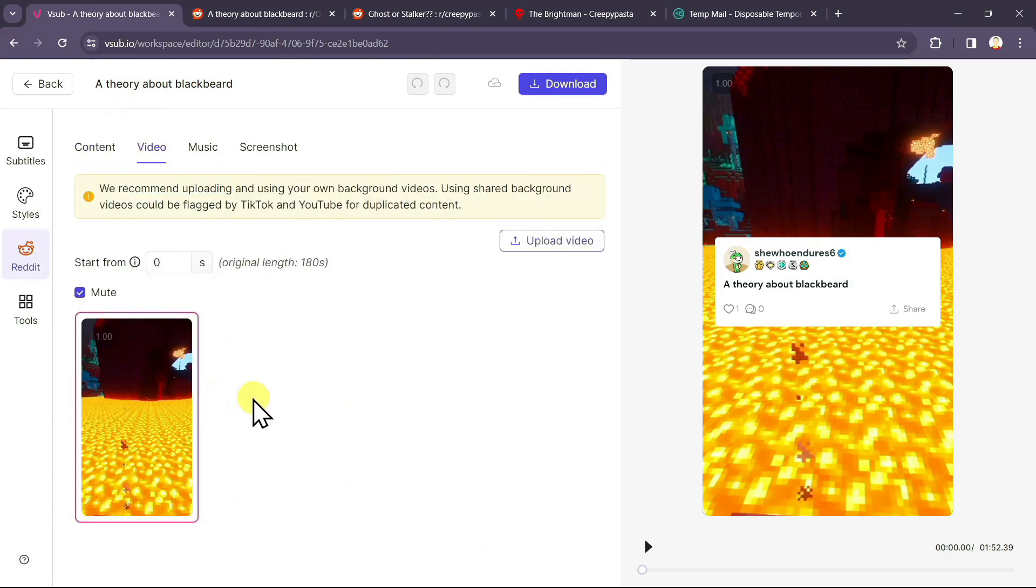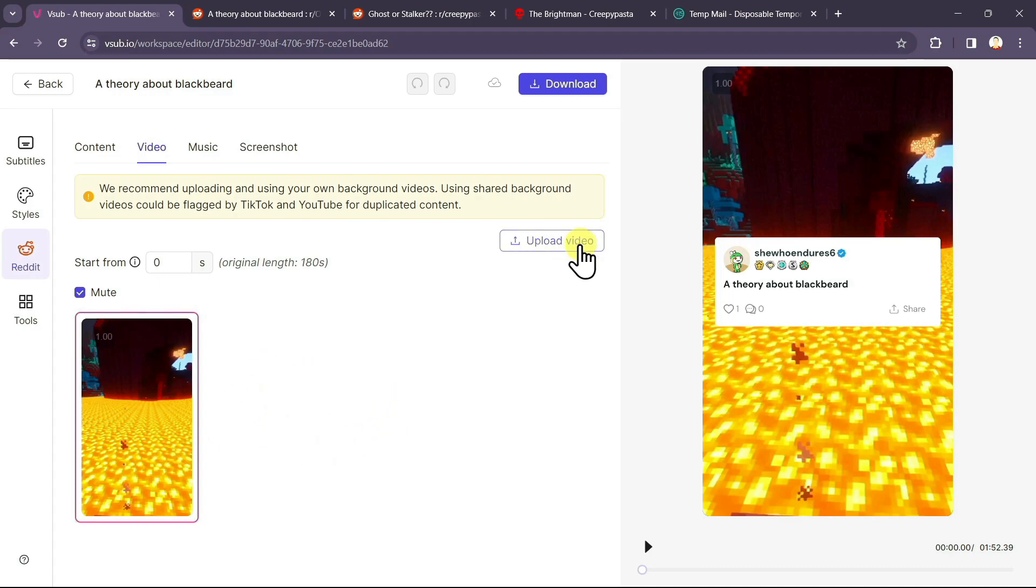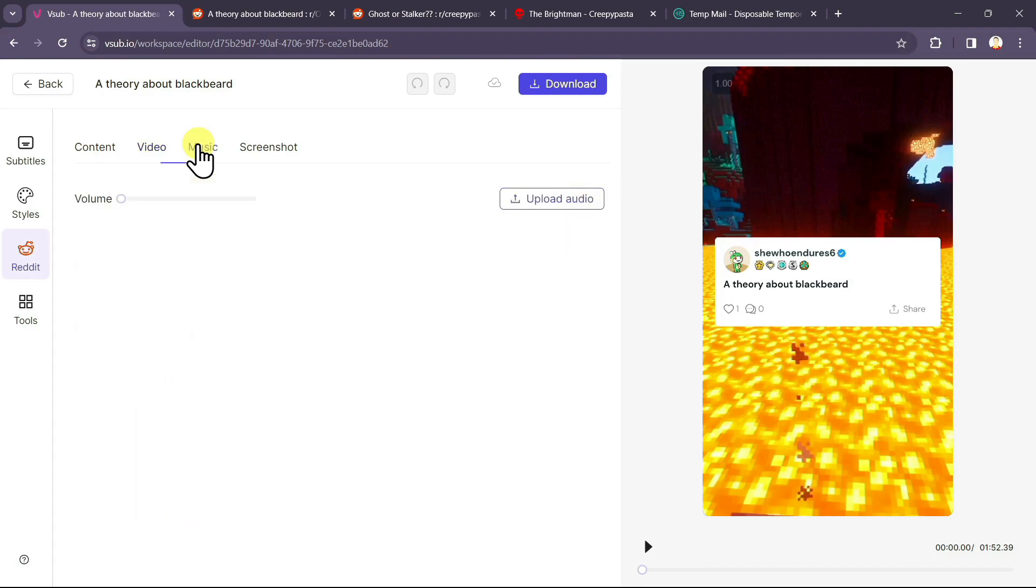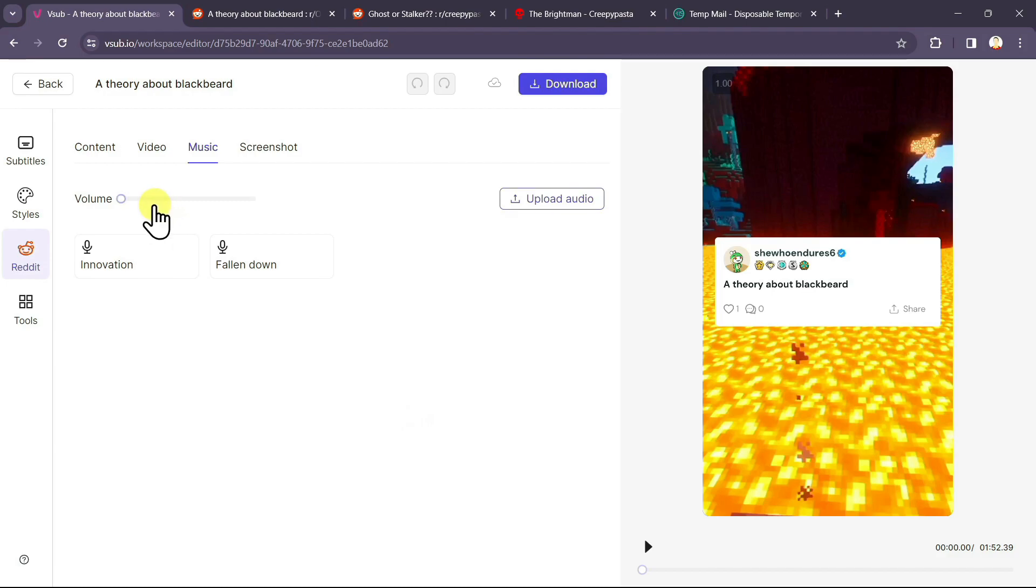In the video section, you already have a Minecraft video. If you wish to upload more videos here, you can just click on upload video option and upload your own custom Minecraft or other gameplay videos. In the music section, you can upload your own music that you want to add in the background. And accordingly, you can select the volume over here.